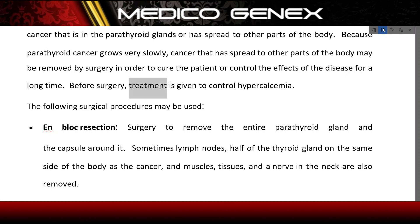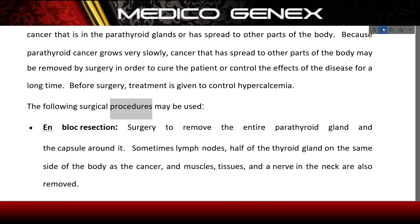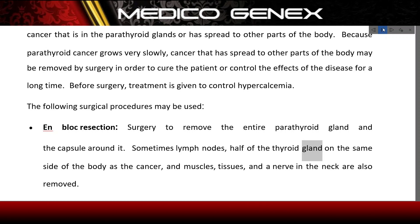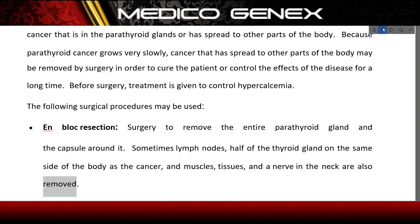Before surgery, treatment is given to control hypercalcemia. The following surgical procedures may be used: En-bloc resection — surgery to remove the entire parathyroid gland and the capsule around it. Sometimes lymph nodes, half of the thyroid gland on the same side of the body as the cancer, and muscles, tissues, and a nerve in the neck are also removed.